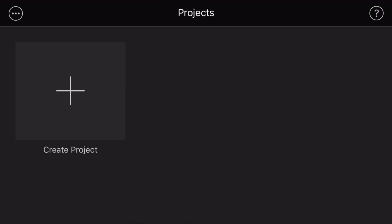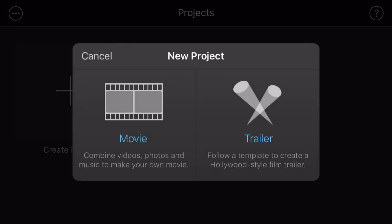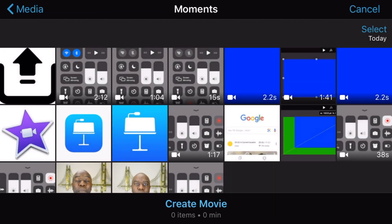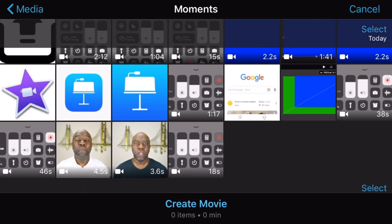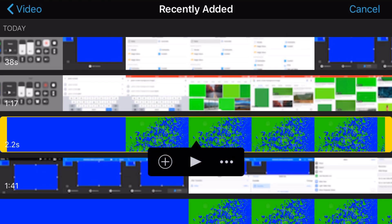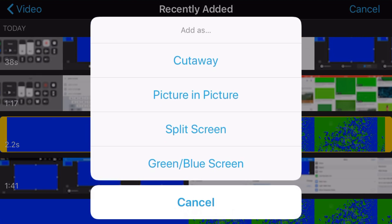Now let's open iMovie, press the plus button, and select Movie. Select the main clip you want — tap it and it will get a check mark. Then at the bottom of the screen tap Create Movie. Now scrub through the clip to find the exact position where you want the transition to appear. Tap the plus button, highlight the Keynote transition clip, press the three dots on the right, and in the pop-up tap Green/Blue Screen to add it at that location.